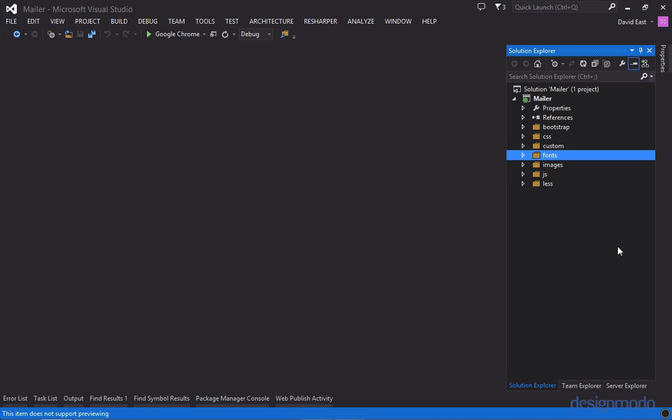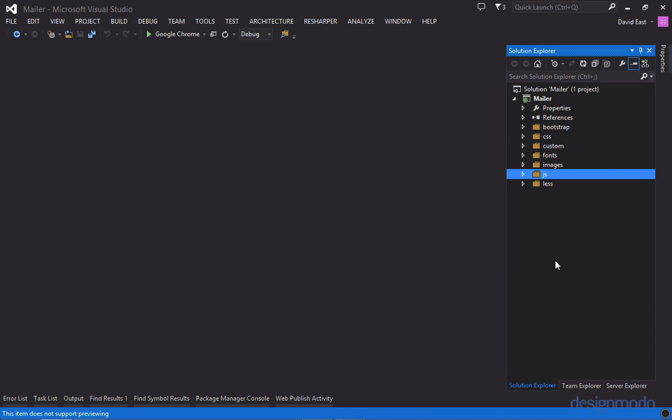We have a folder named fonts and that's just all the fonts we need for this application. We have a folder named images which is pretty self-explanatory. And the same goes for a folder called js it just stores all of our JavaScript files. And right here we have a folder named less which contains all the flat UI less files.